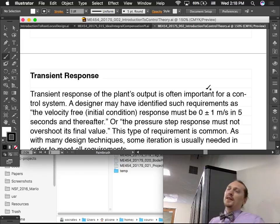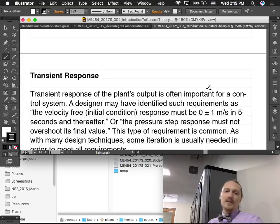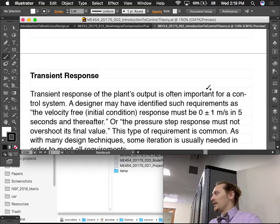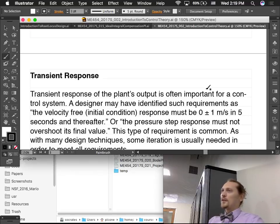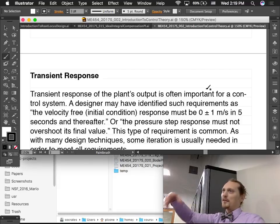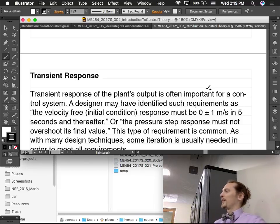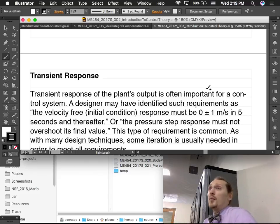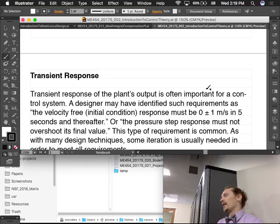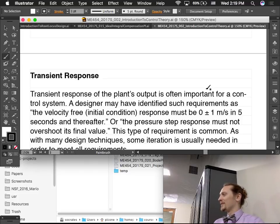When we evaluate the performance of control systems, there are two different domains to think about. The first is transient response. If you start a pendulum with an initial position, it's going to swing back and forth and slowly damp — the transient response is what happens during all that time. We care about how the system responds, so if we're controlling it in some way the transient response matters.